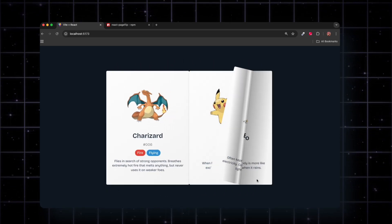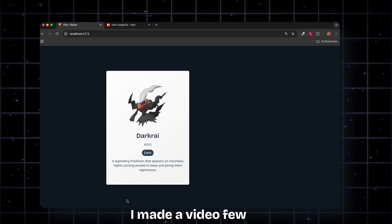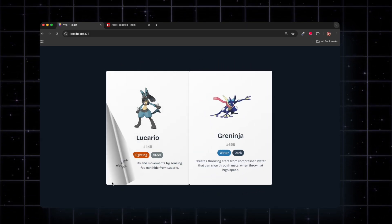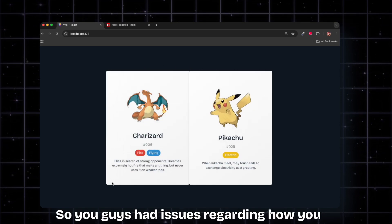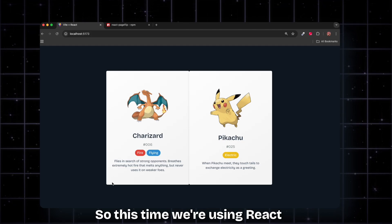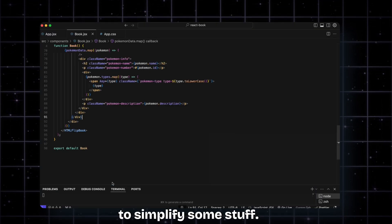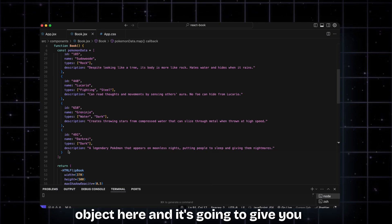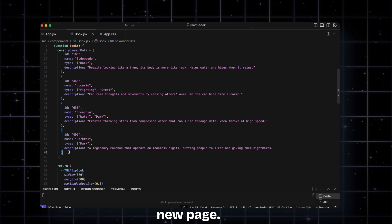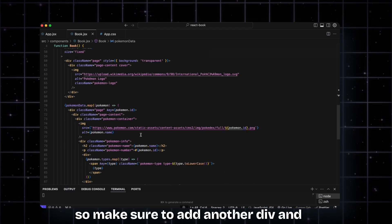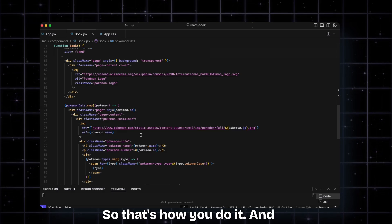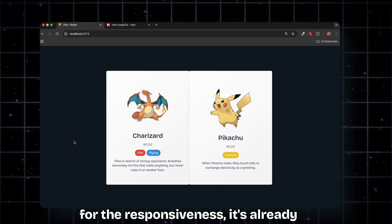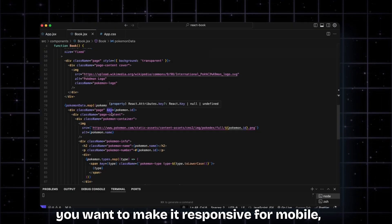That's it for this video. Hope this was fun. I made a video a few months back when I taught something similar. You guys had issues regarding how you could add multiple pages, so this time we're using React to simplify some stuff. If you want to add a new page, you basically add another object here and it's going to give you a new page. Or if you're manually creating separate divs, make sure to add another div and it's going to give you another page. For the responsiveness, it's already responsive.